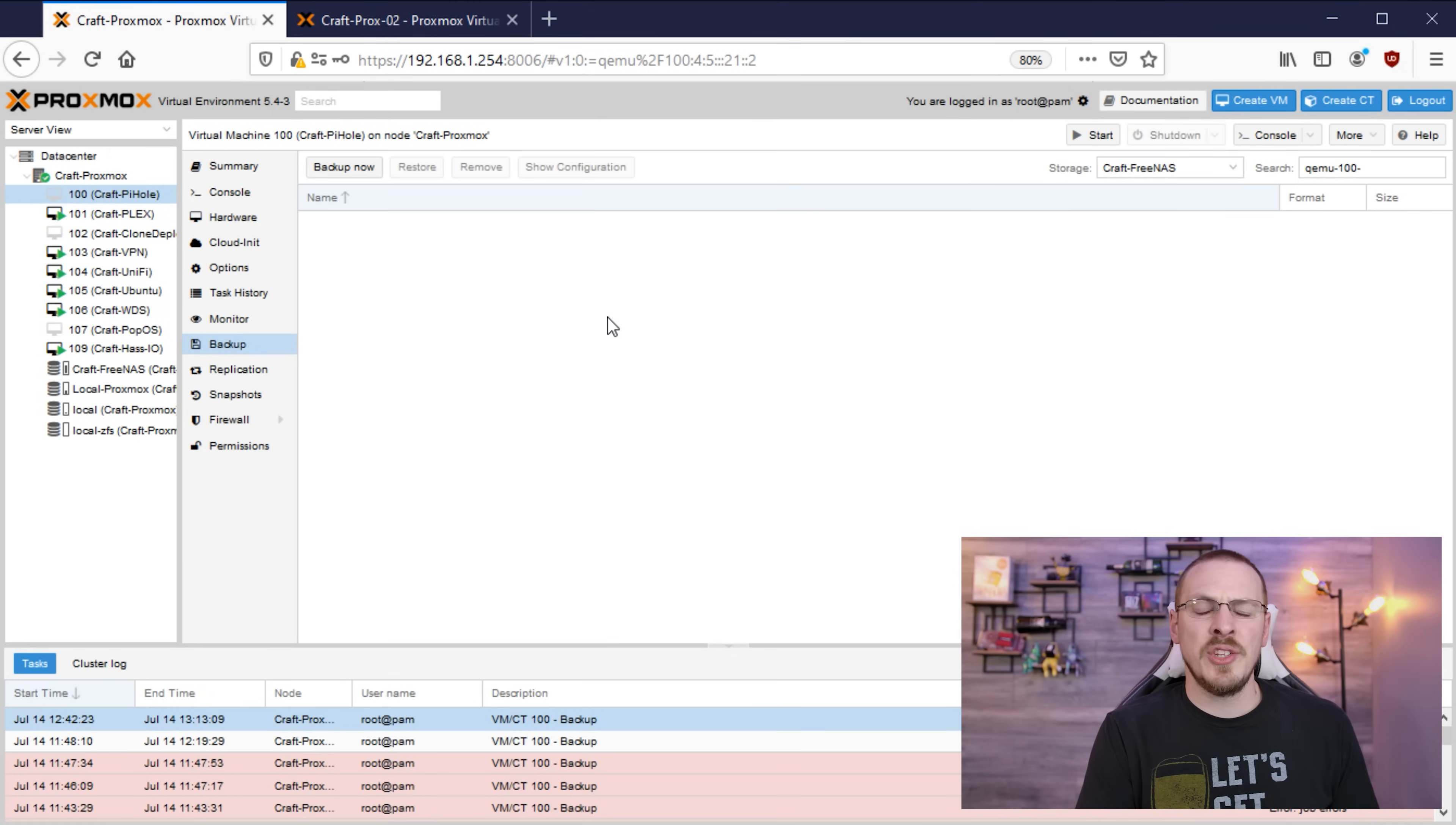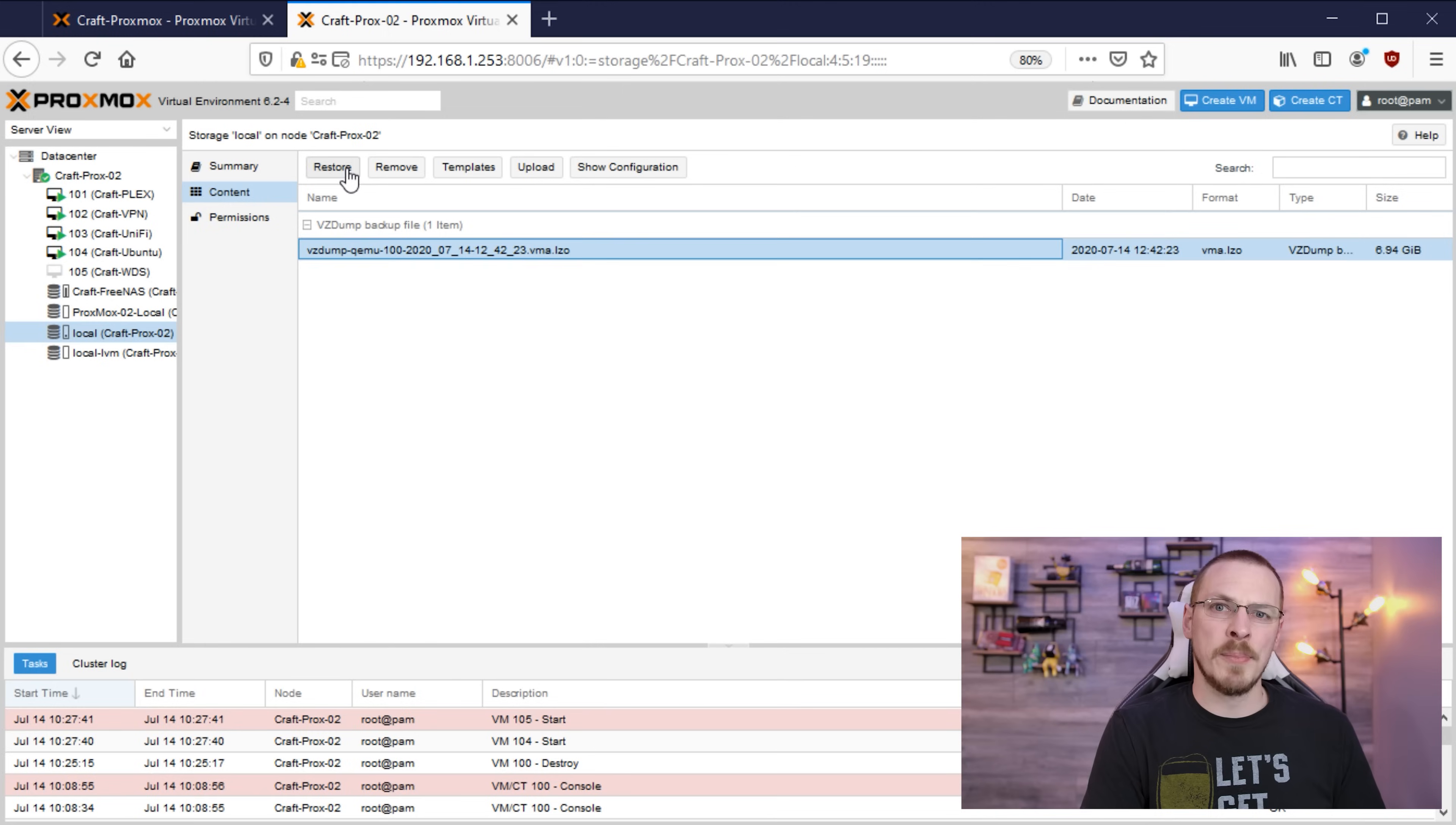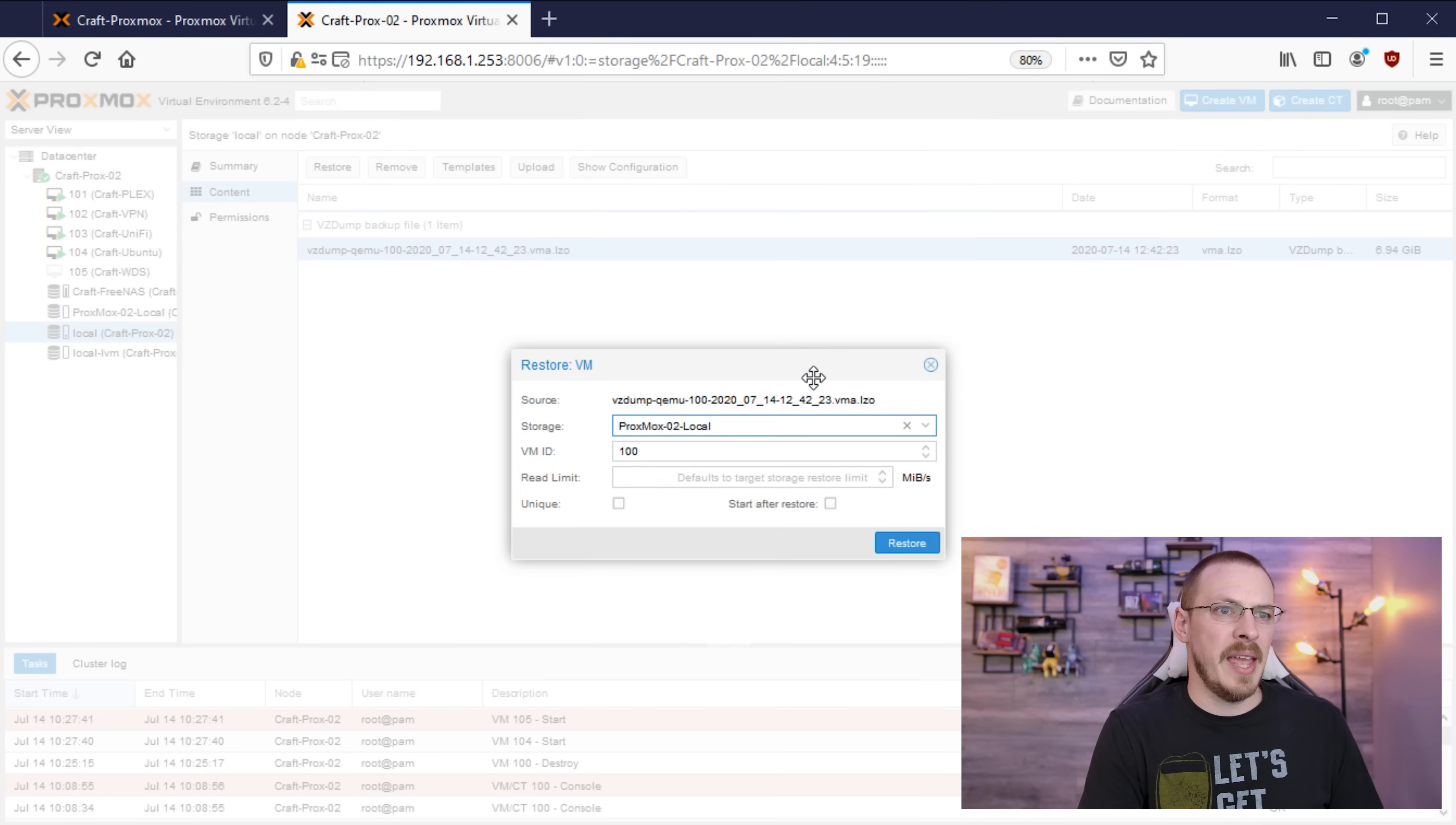Once the file transfer is complete you can go ahead and close out of WinSCP. Now we're going to go ahead and jump on over to my new Proxmox server and do basically the same exact process to restore that virtual machine. So if we jump on over to Proxmox server number two and we go down to our local storage and then click on content. Over in the right side of the screen you can see a brand new backup file that was captured about an hour ago. So if we click on that file and then go up to restore we're going to restore this VM ID as number 100. Again you can use pretty much whatever number you want there as long as it doesn't conflict with any of the other VMs that you're running. And for your storage location I'm going to select my local storage on this Proxmox server but you can select whatever works for you. And I'm going to go ahead and hit restore.